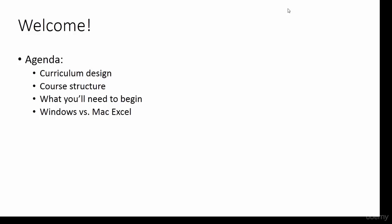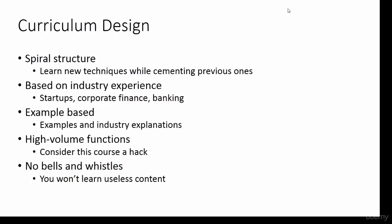I've designed the curriculum with a few key things in mind. The first is spiral structure. The focus of the curriculum is to continuously practice skills we've learned as we learn new concepts. So as we move up levels in the spiral, we'll be cementing core concepts from our previous sections.